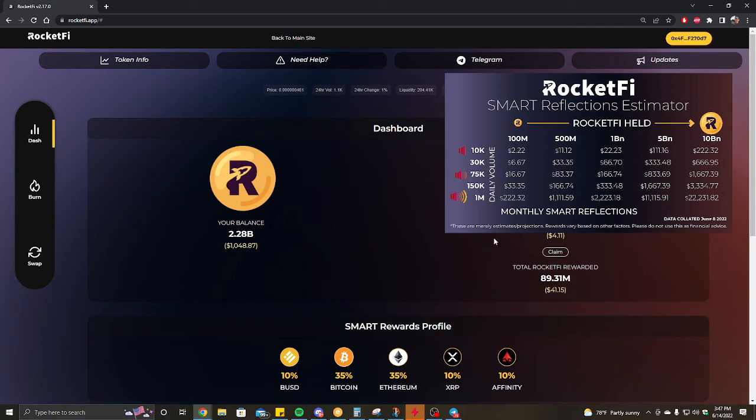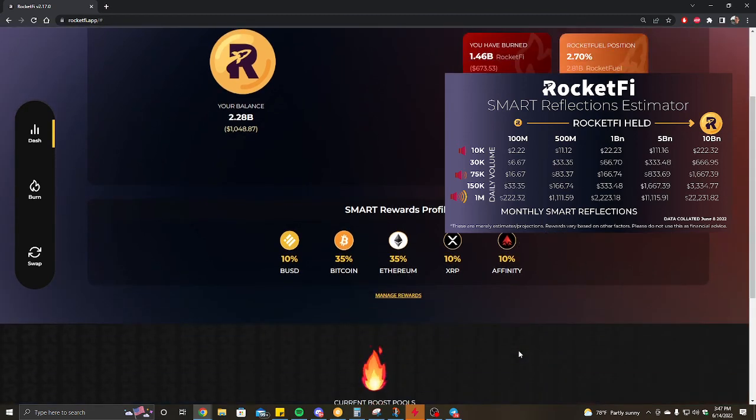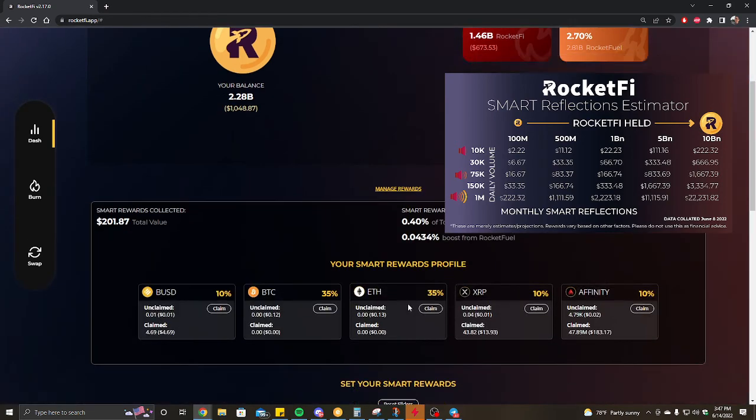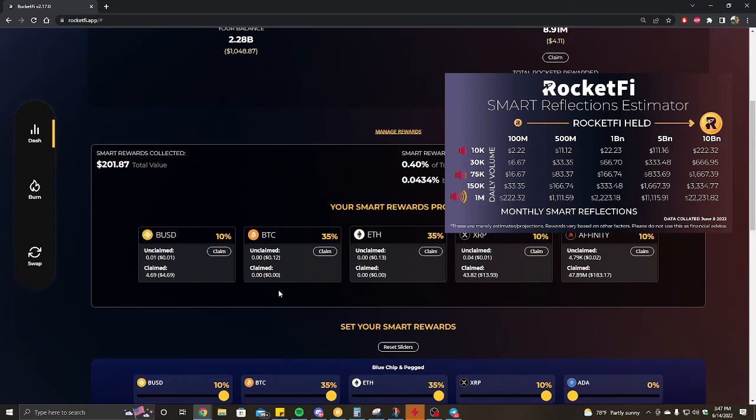These are my current smart rewards profile. Just due to the bear market, I figured why not go into Bitcoin, why not go to Ethereum. Bitcoin's almost at twenty thousand, and it's been at an all-time high of what, sixty seven, sixty eight thousand. Why not take advantage of that?